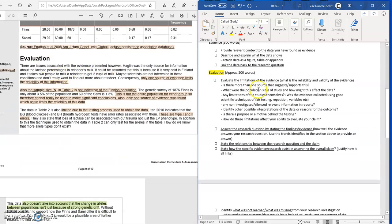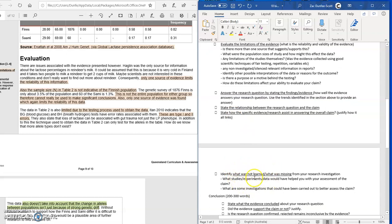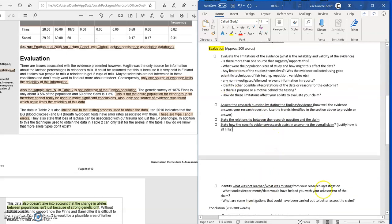Now we're going to get down into actually evaluating. The evaluation is split up into three sections. First, we look at the limitations of the evidence and the data — what it's not actually showing us and breaking down the reliability of it. Second, we link the evidence and the research question back to the claim to provide a justified answer. Third, we state what's missing and what further information we might need to get a better answer.